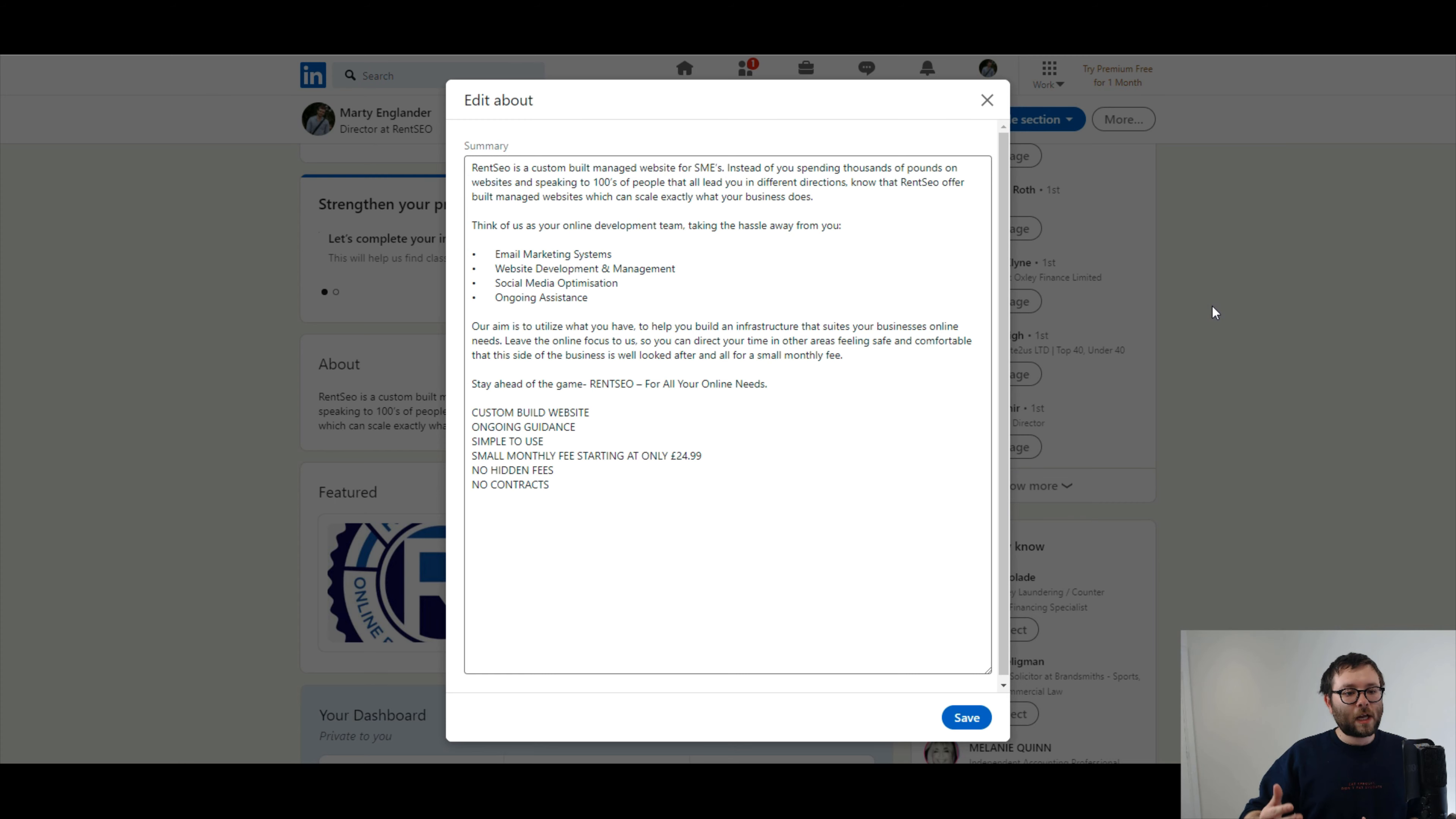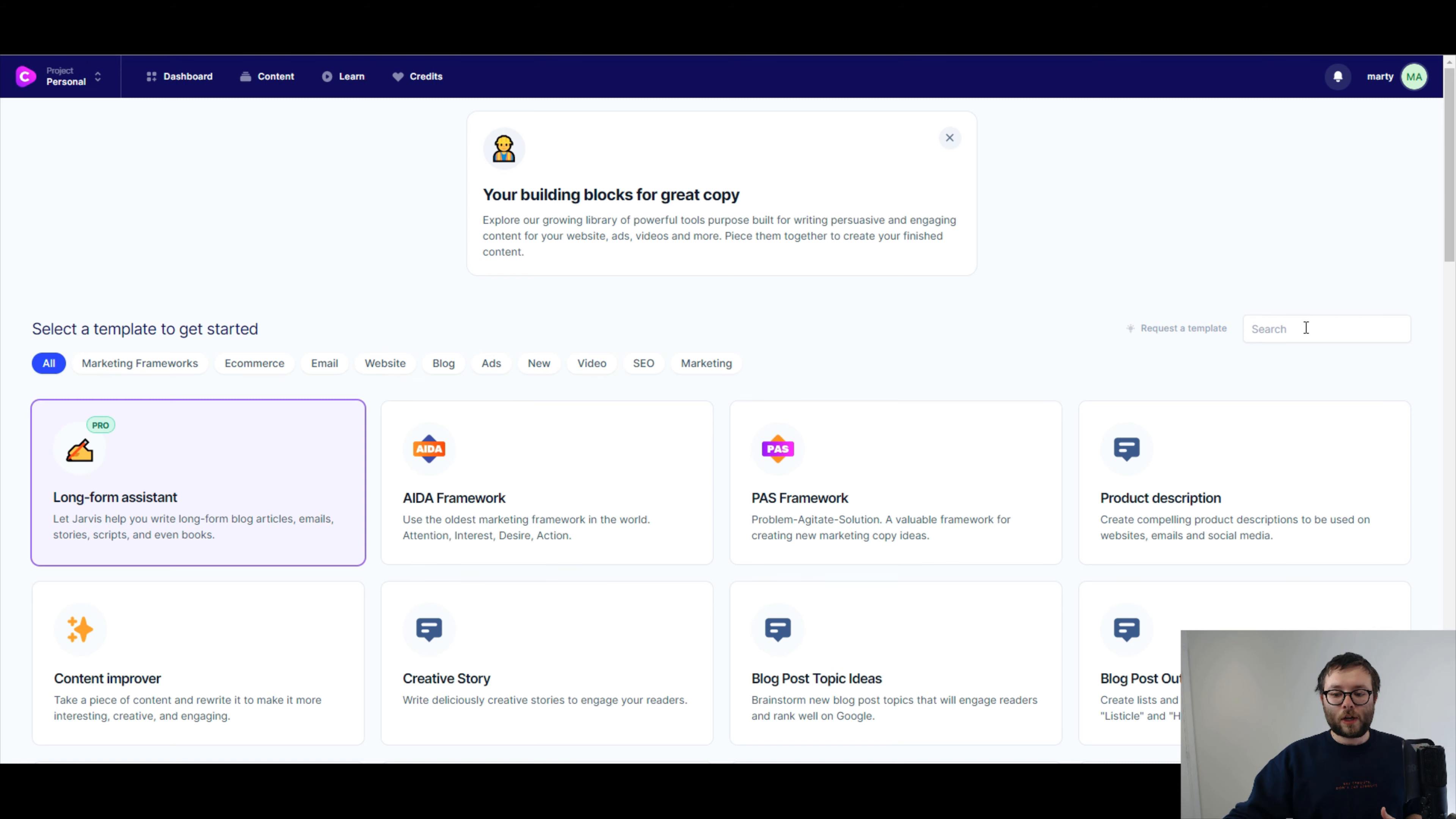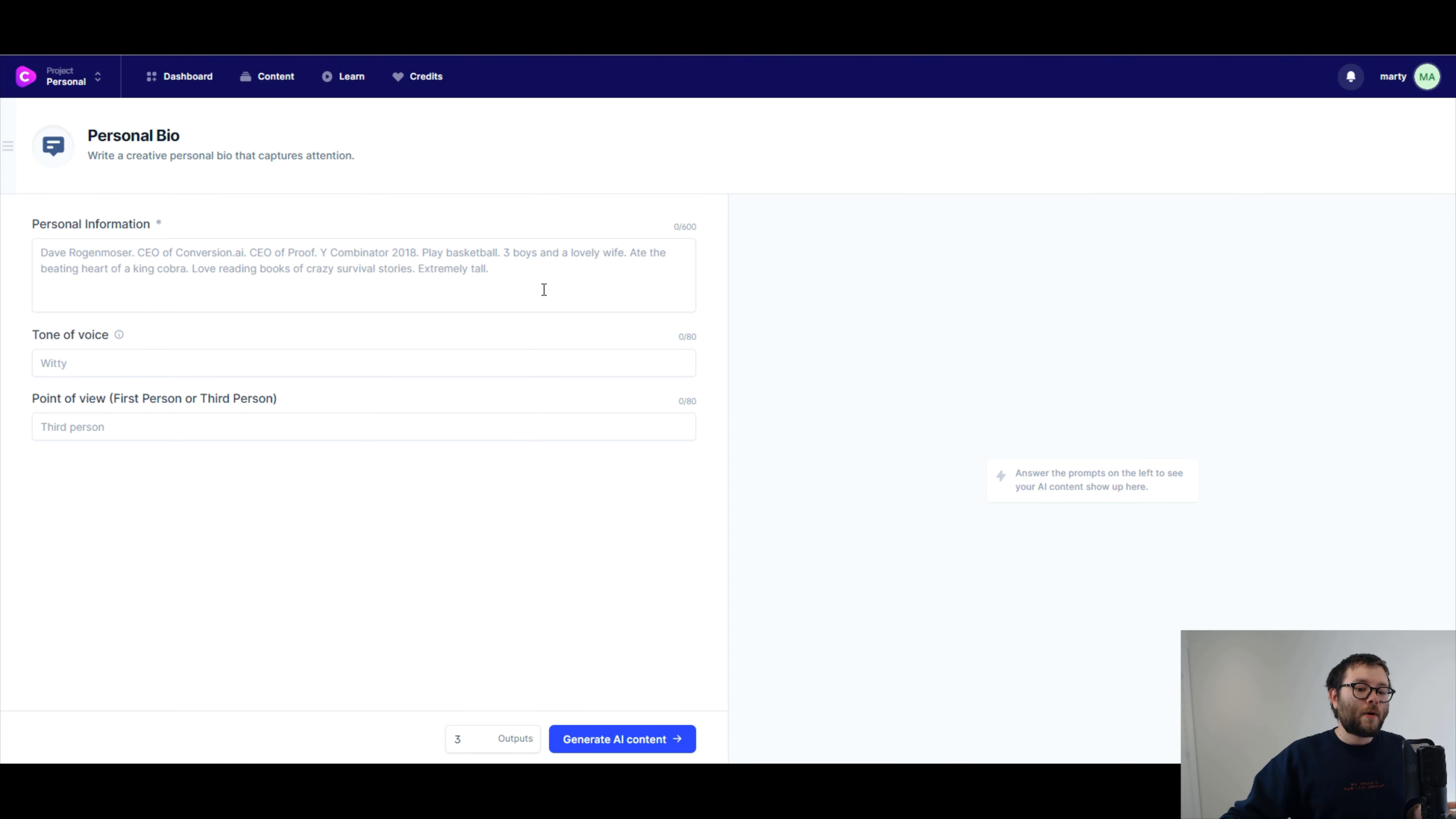But let's go over to conversion.ai, and this is where the admin area is. Now, I am a paying member of this. I am on the unlimited plan. I'll leave a link below. Here I am in conversion.ai, and I'm just gonna head over here and type in bio. Now, you can see we've got all different sorts of things. We've got company bio, which is tell your company story of a captivating bio, or write a creative personal bio that captures attention.